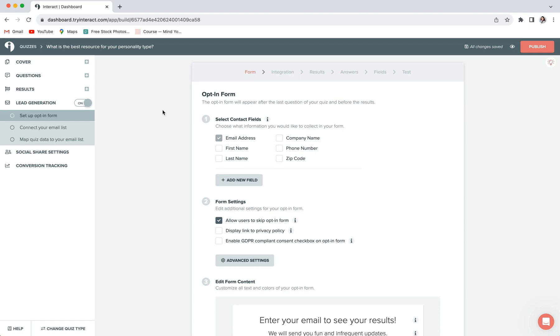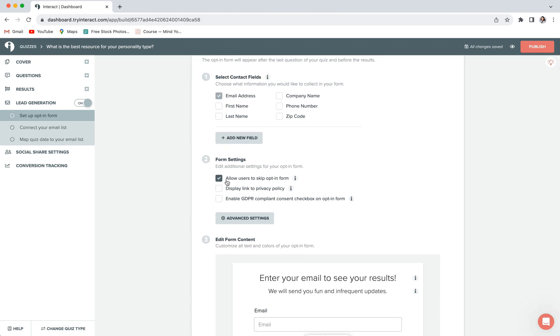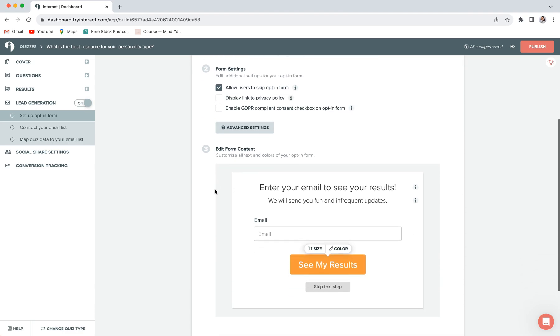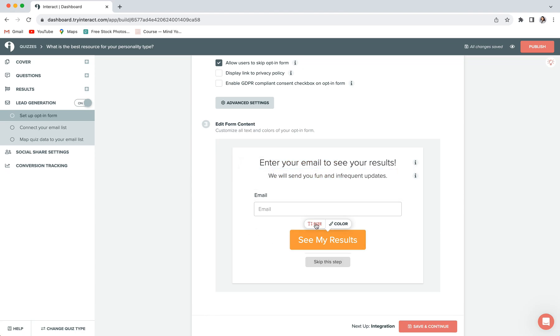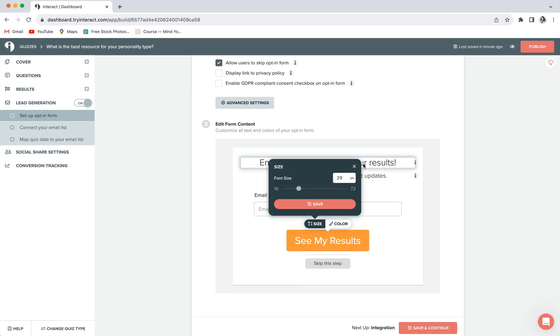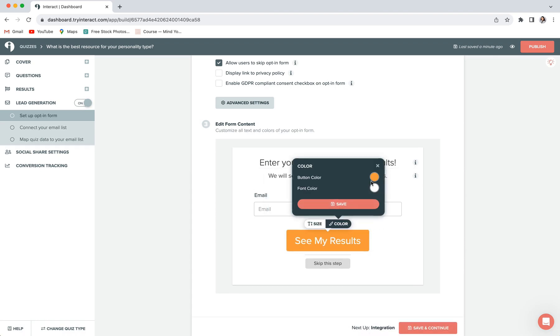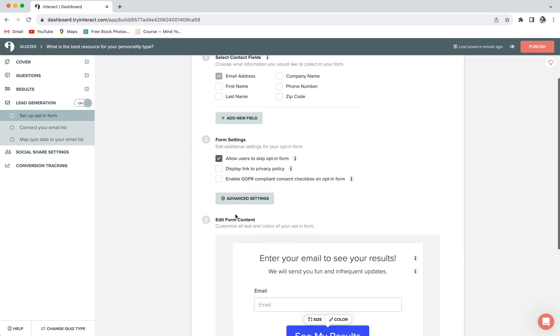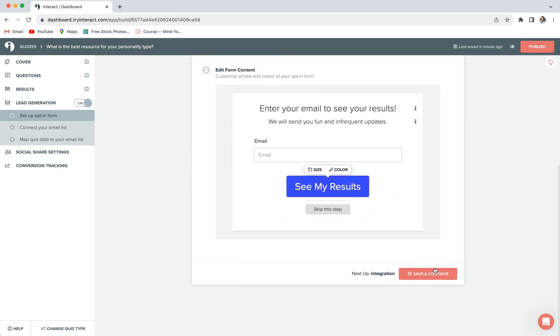First, you can customize the contact fields. This is things like email address, name, phone number, etc. We recommend requesting a first name and an email address at the very least. You can customize your form settings. And then at the bottom, you can customize the form content. So you can change the title, you can change the description, and you can also change the text size for the button and the color of your button.